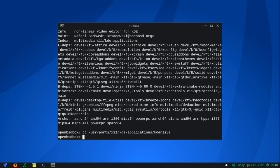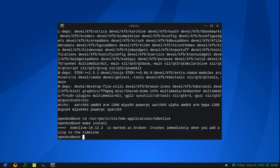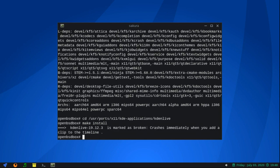cd /usr/ports/x11/kde-applications/kdenlive. All right, now supposedly all we have to do to install this is run make install. So here we go.